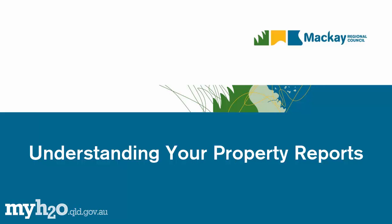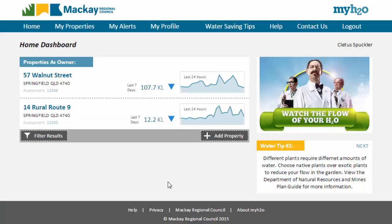This training video will show you how to view and understand the reports for your property in MyH2O.